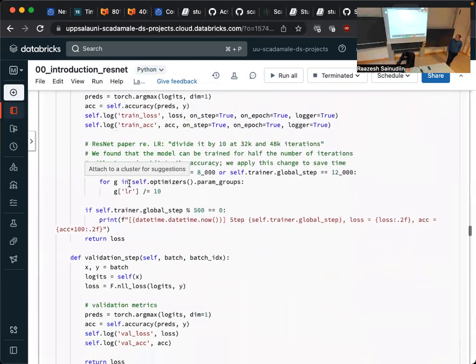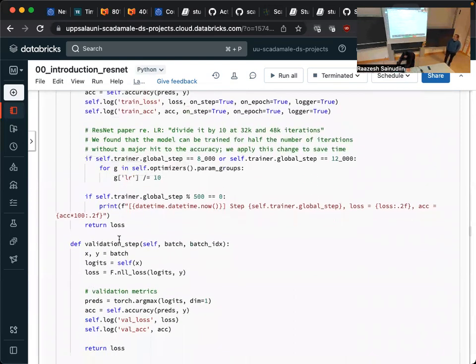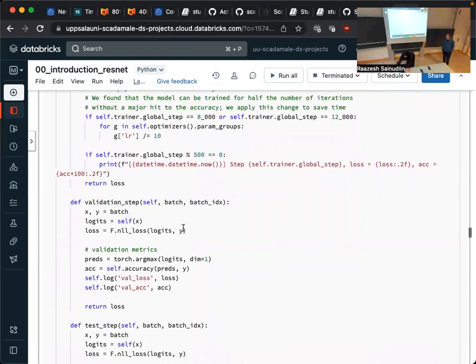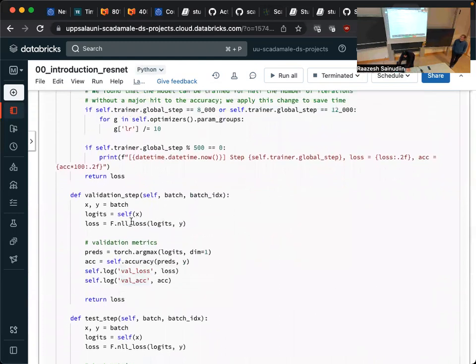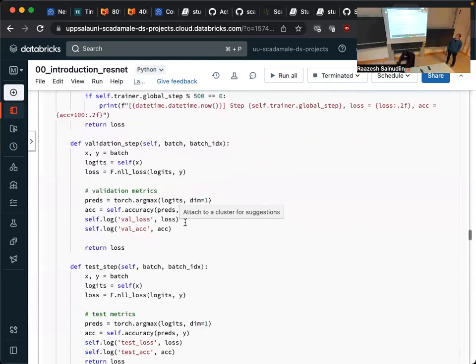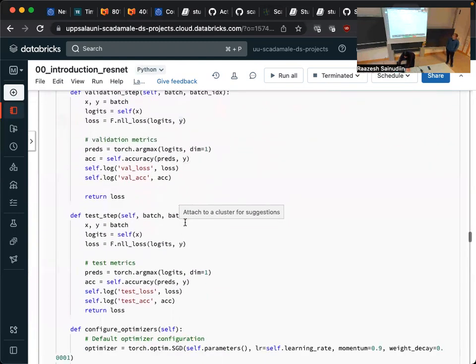These are the training step and validation step functions. They have a rigid structure here — we log the validation loss and validation accuracy, and we used negative log-likelihood loss.